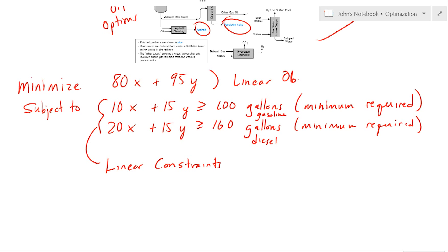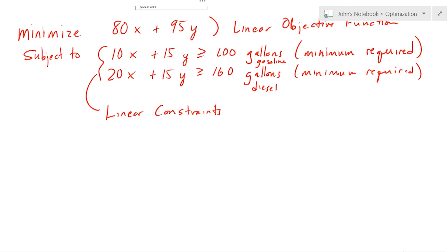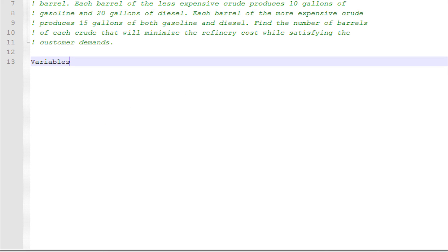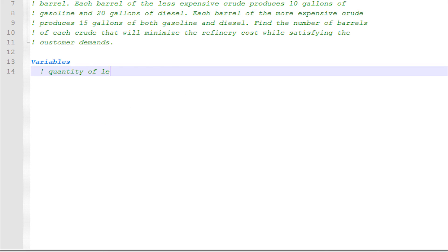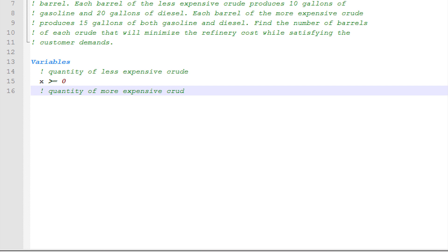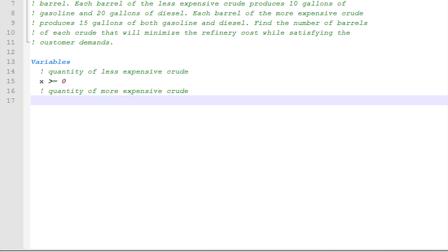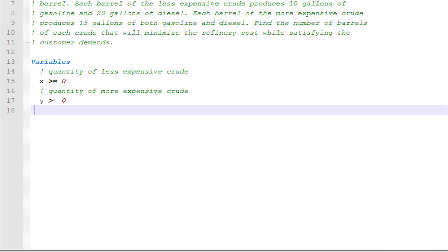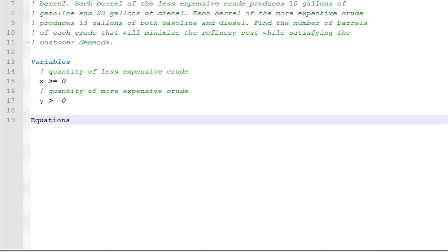Now I'm going to do something a little different: I'm going to make those integer variables as well. Let's go ahead and program this in the APMonitor modeling language, with x greater than zero and y greater than zero.